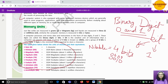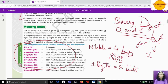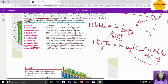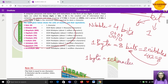After 8 bits, we give it a new name — byte. So 1 byte is equal to 8 bits. You can also say that 1 byte is equivalent to 2 nibbles, because 1 nibble is 4 bits, so 4 into 2 equals 8 bits. Also, 1 byte is equal to 1 character.